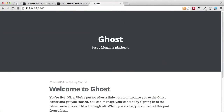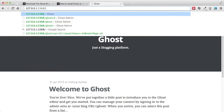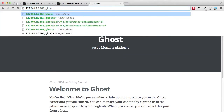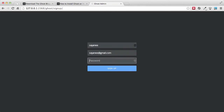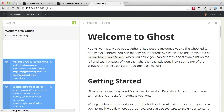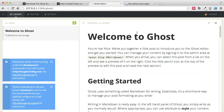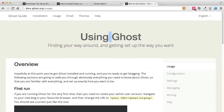To access the admin panel from where we can create new posts, it is simply slash ghost. As usual we can put in our first name, email, and password and sign up. Once inside the admin panel on localhost, notice that it looks exactly the same as what we did on the Ghost.org platform. I will not go through the steps to create a post because that's something we already went through.